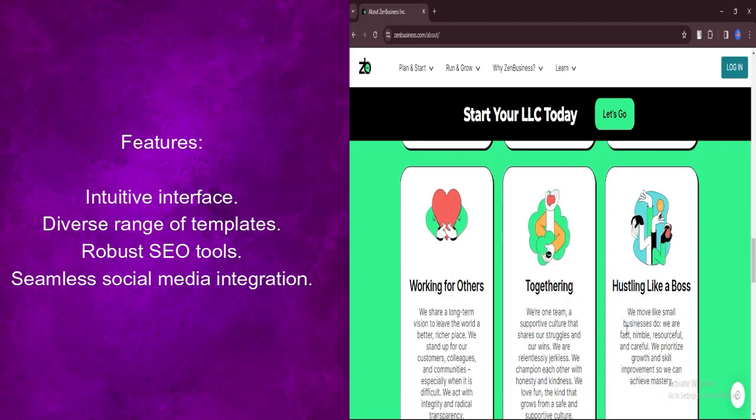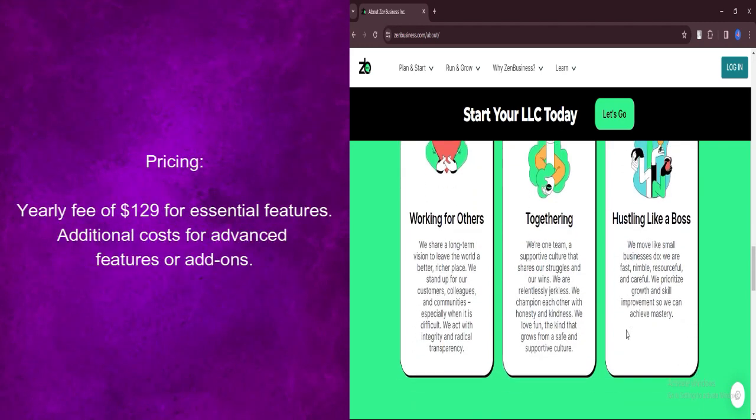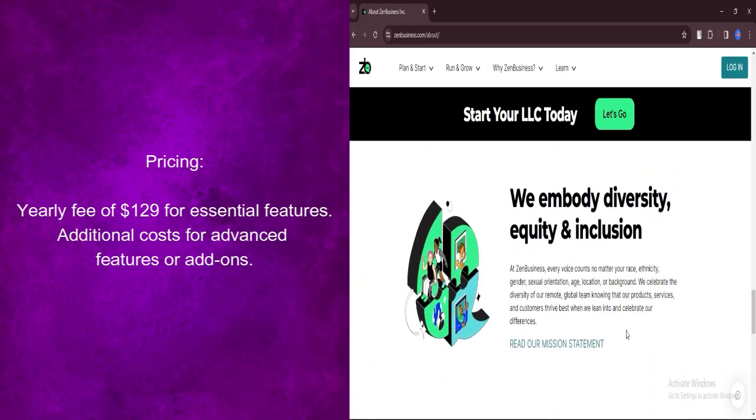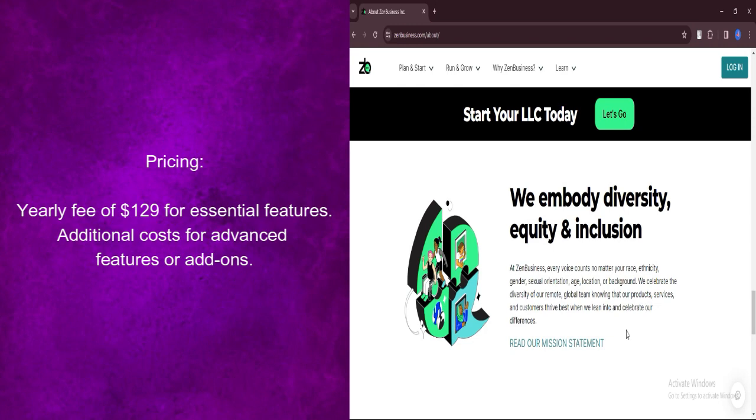Let's talk about pricing. Zen Business Website Builder requires a yearly fee of $129, providing users with access to essential features such as template selection,